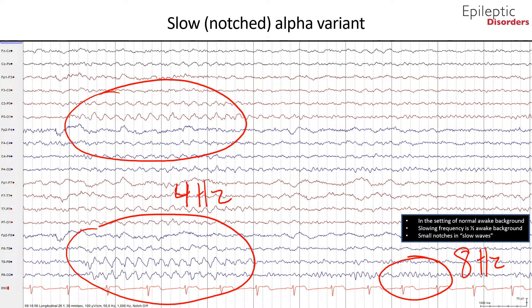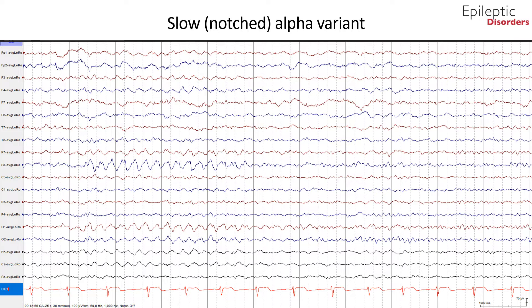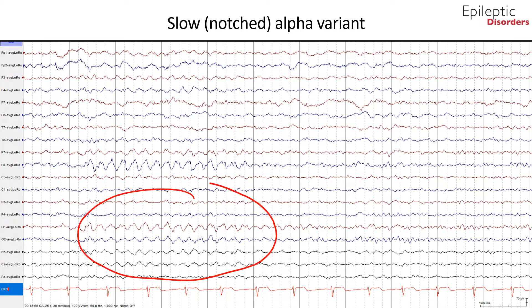In this bipolar montage, you can see slow 4 Hz posterior waves with a notched appearance that is half of the normal background which is 8 Hz, shown in the red outline. Closely pay attention to the normal background activity in addition to the subtle notches that deem this a normal variant. This is an average montage of the same patient showing slow alpha variant of 4 Hz with subtle notches, best appreciated in the O1 and O2 channels and outlined in red.